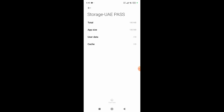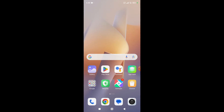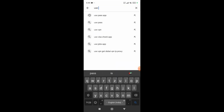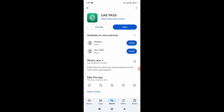If this is still not working, simply go to your Play Store and search for the UAE Pass app. If there is any update available, simply update it and this will fix any issue.